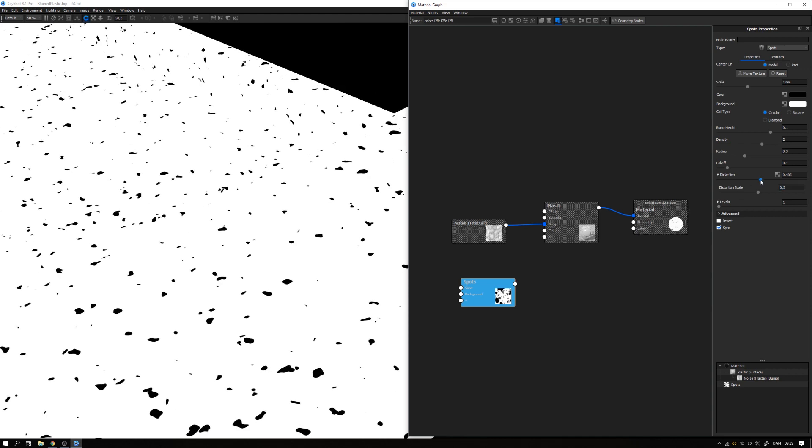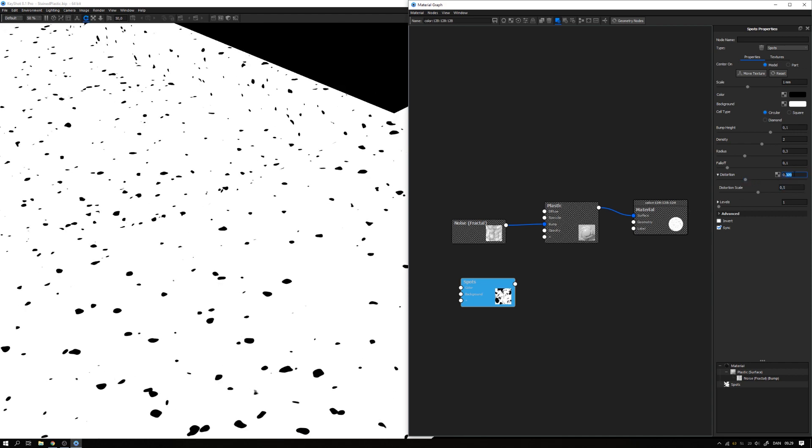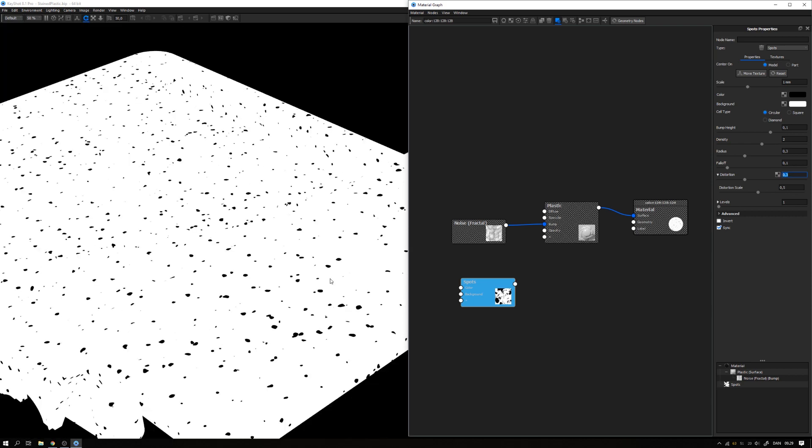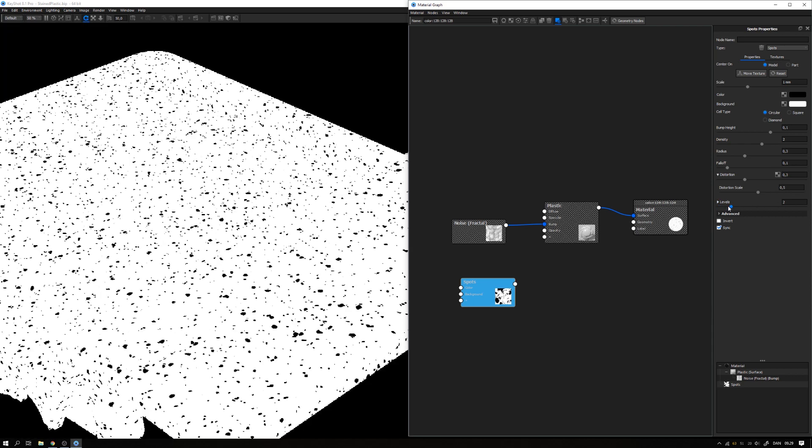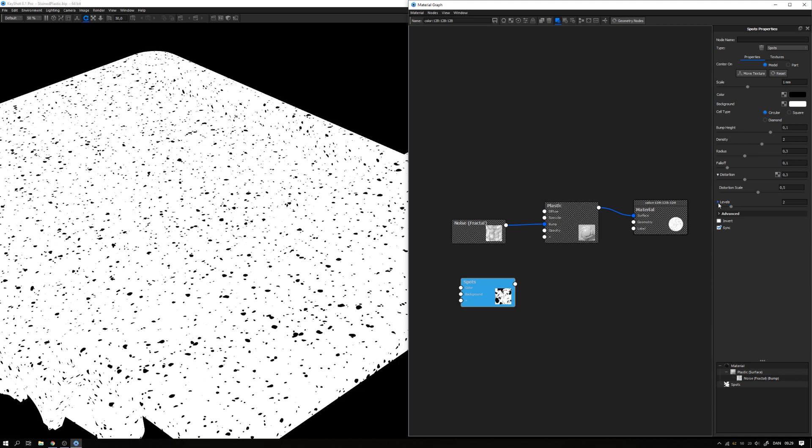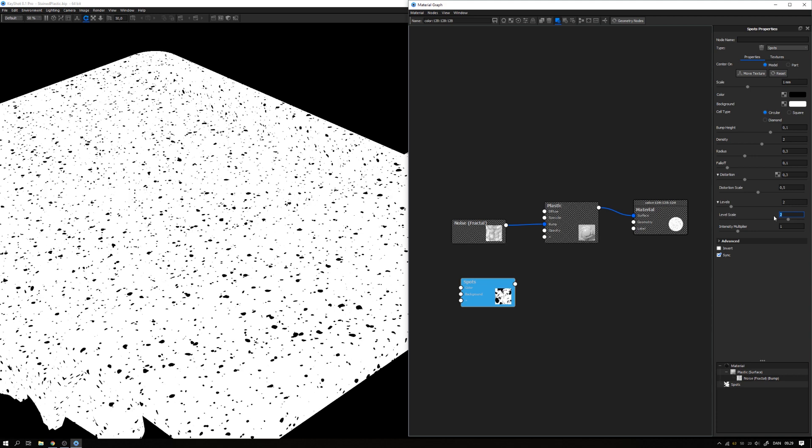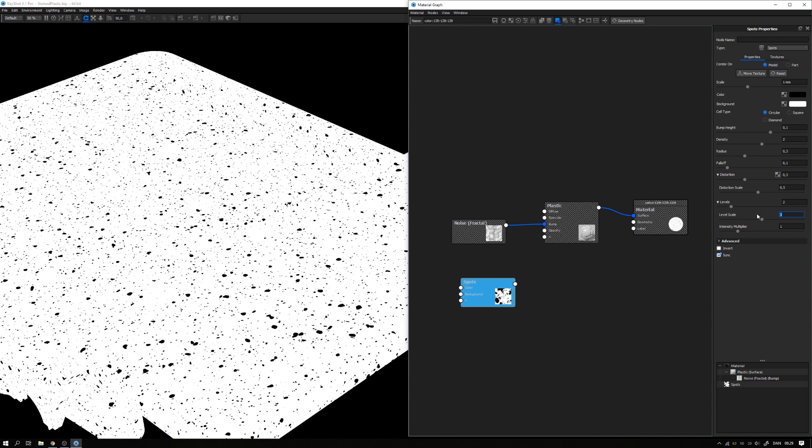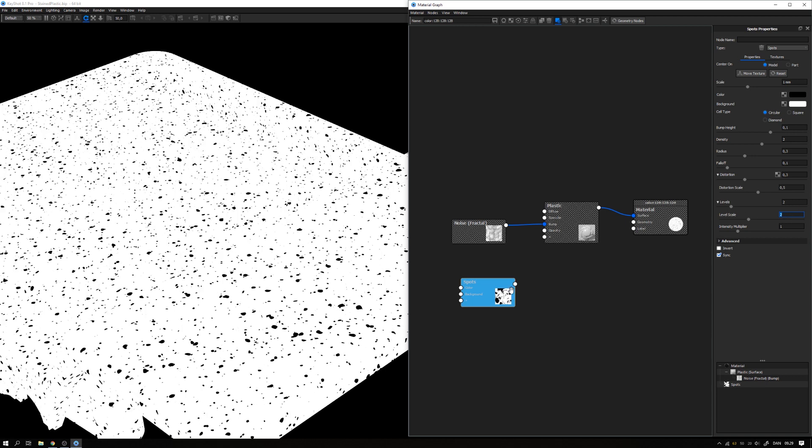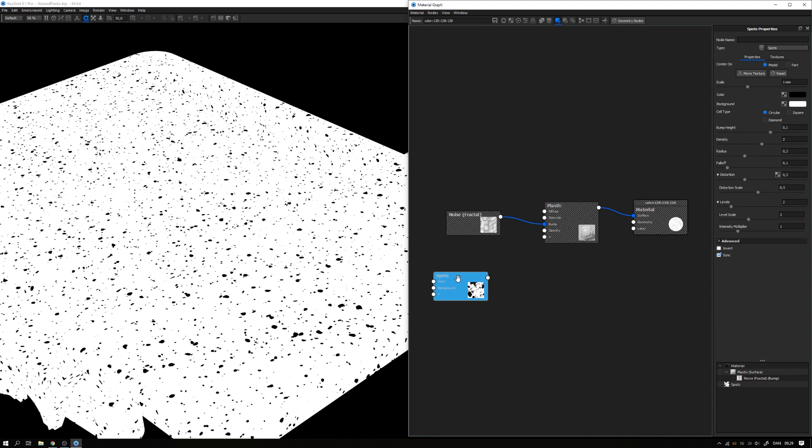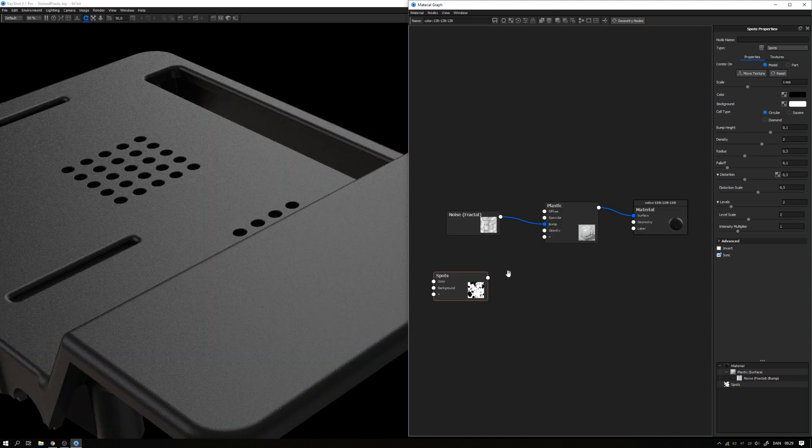And then here in the distortion, I want to bump that up and maybe open this dropdown and take the distortion scale down. You can see what happens if I take it all the way down—we get this very distorted shape. Around 0.5 will do, and then maybe a bit less distortion, so around 0.3. We want some smaller sizes as well, and we can do that by adding another level. If I open this dropdown, we can see we have a level scale, meaning it creates a new level with all the same settings but at 1.9 the size. I think that looks quite good.